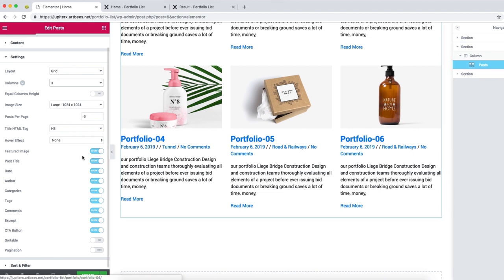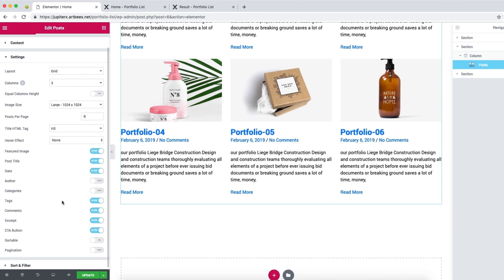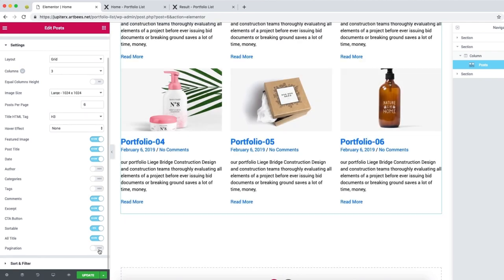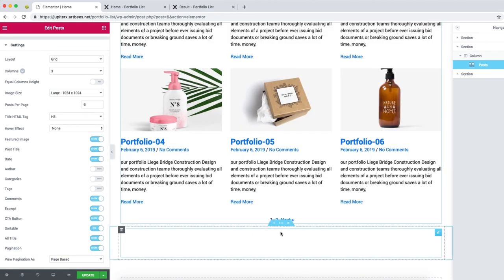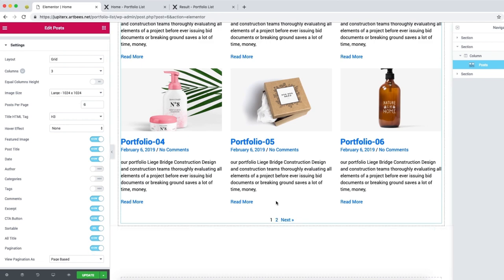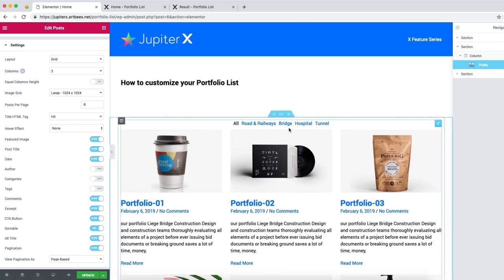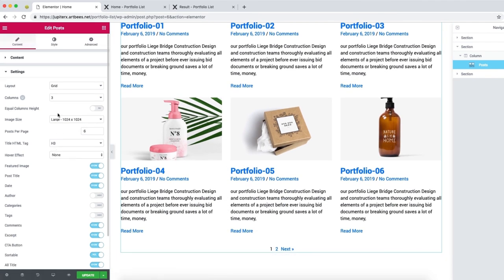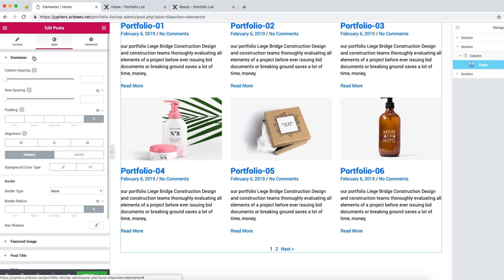For post per page, we just need six. In the feature image section, we need the post title and date, but we don't need author, category, or tags. We also need the CTA button, excerpt, comments, sortable, and pagination. When we activate the pagination and sortable features, they appear at the top and bottom of the post elements.